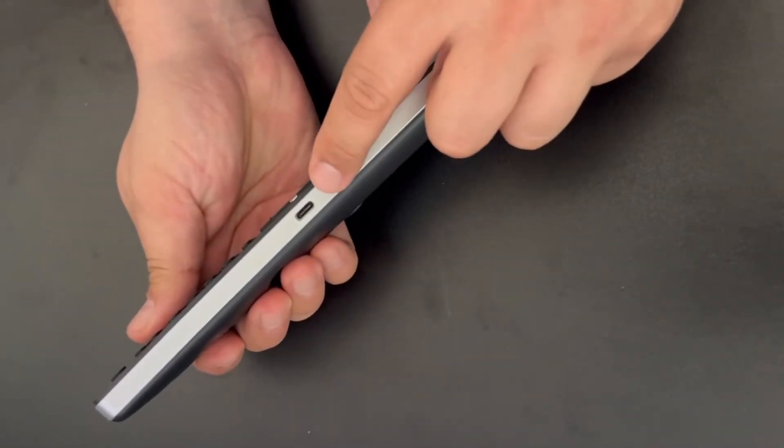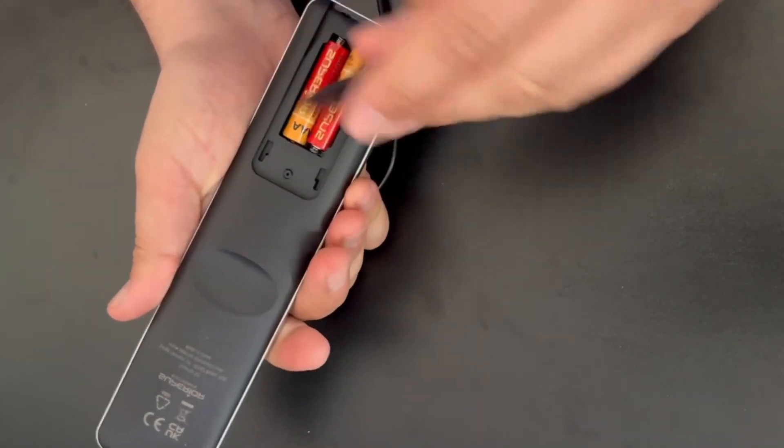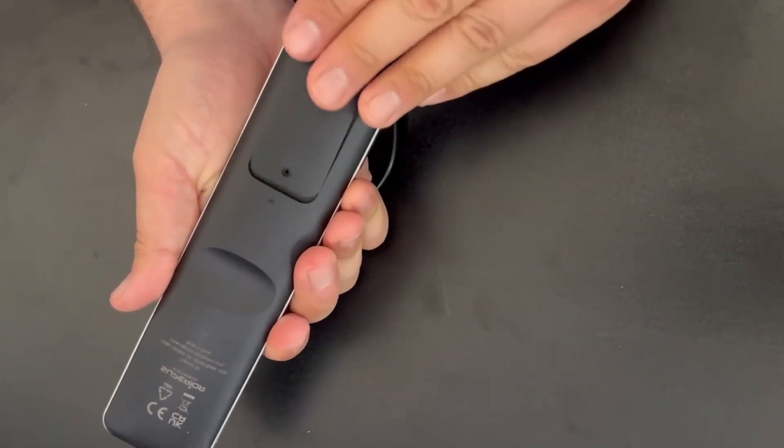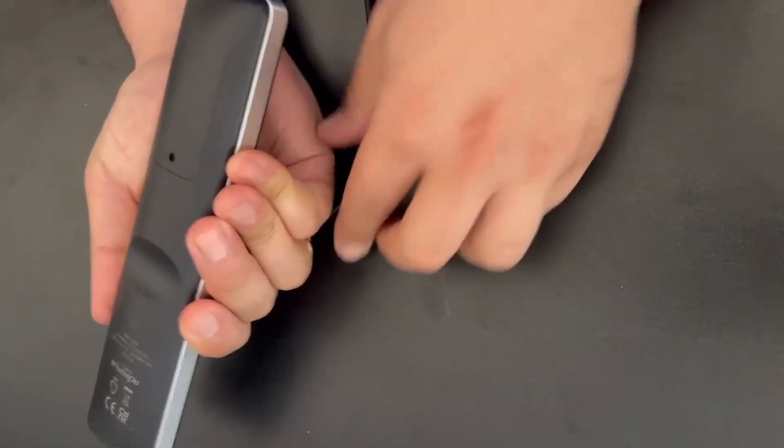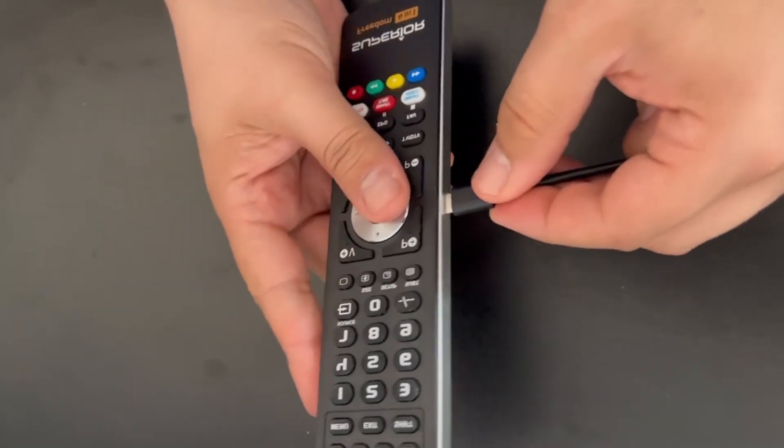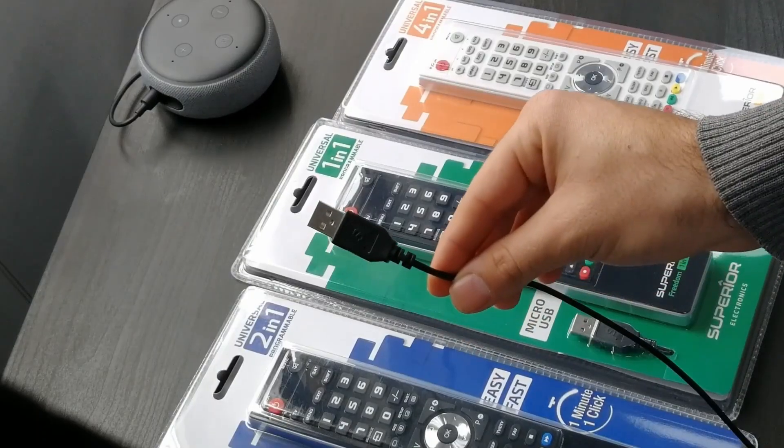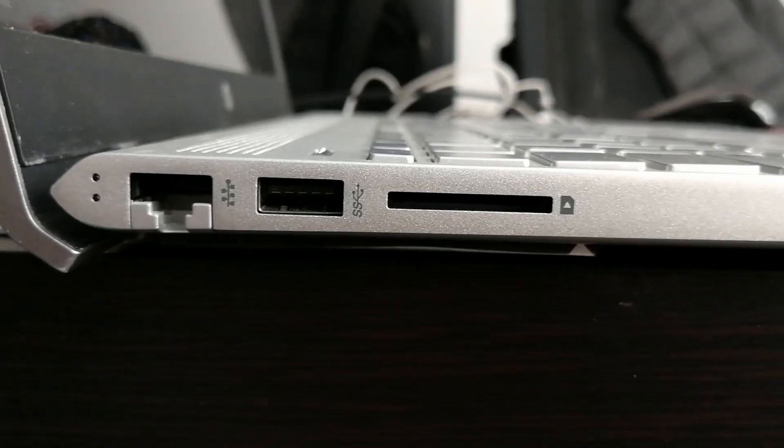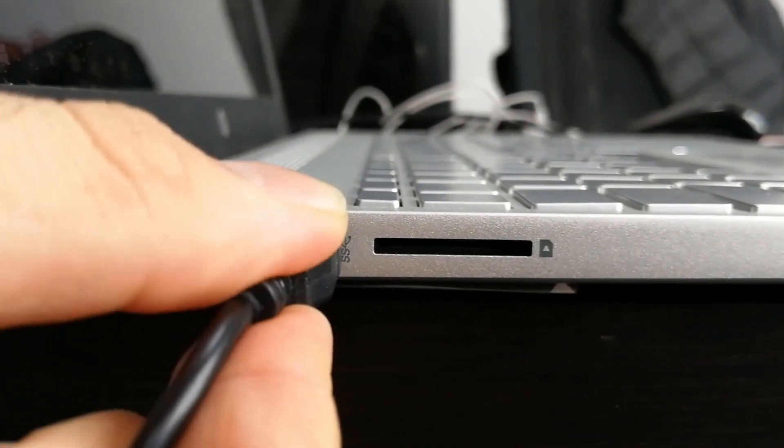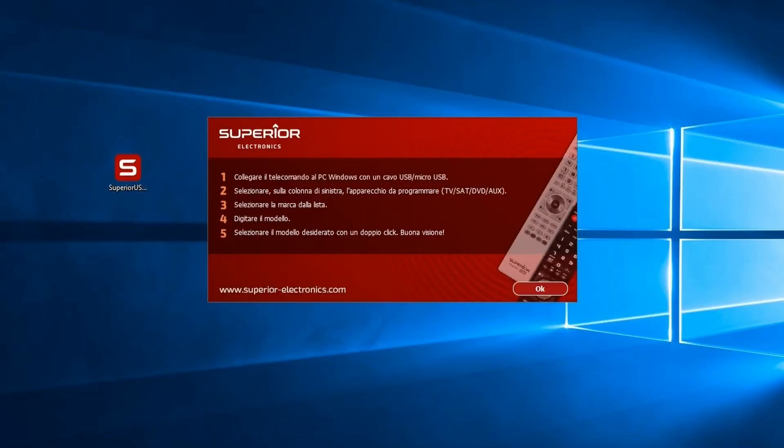Now connect the small end of the USB cable to the remote control and the other end to a USB port on your PC. Then open the Superior software.